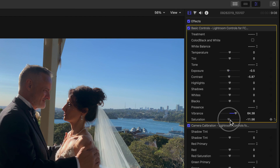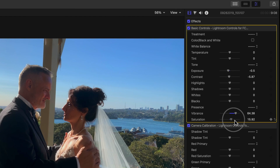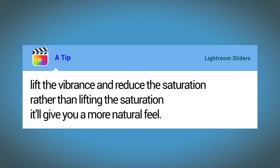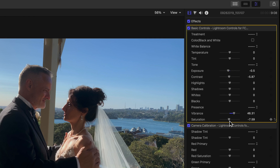Vibrance changes the settings in the midtones, and Saturation is the overall intensity. A useful tip: lift the Vibrance and reduce the Saturation rather than lifting the Saturation — it'll give you a much more natural feel to the image.